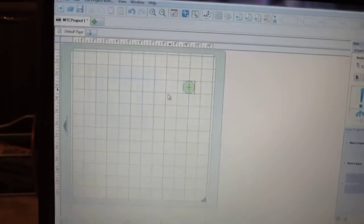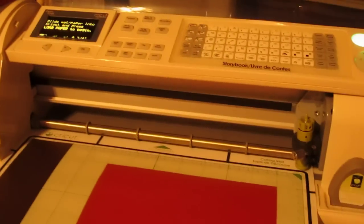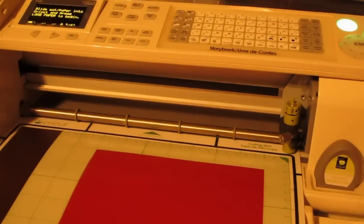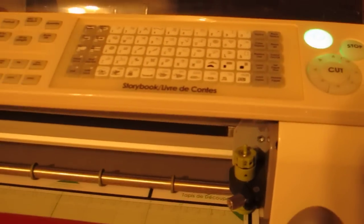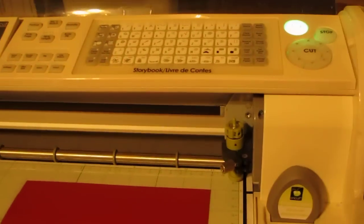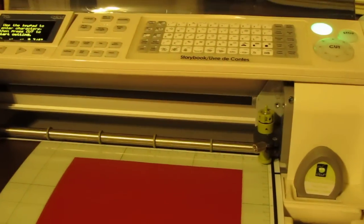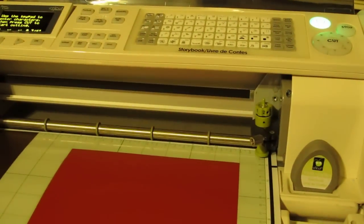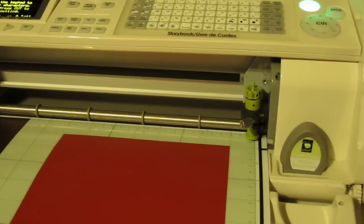I'm going to now place the mat in the Cricut, put it in underneath. You're going to click Load Paper on your Cricut cartridge. You do have to have a cartridge loaded in your machine to make the cut work.